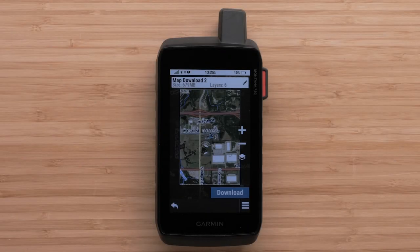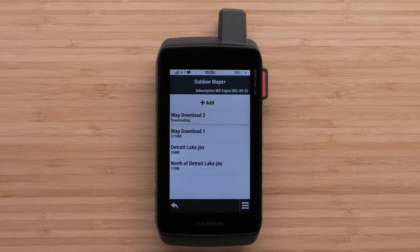Although it is very convenient to download the images via a Wi-Fi connection to the devices, those images aren't viewable in Basecamp.